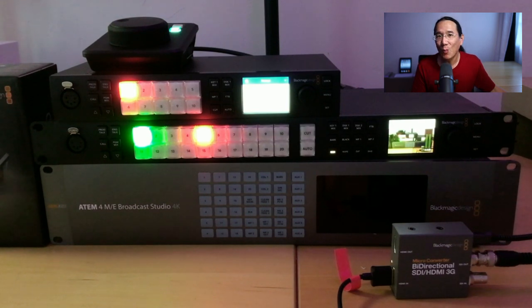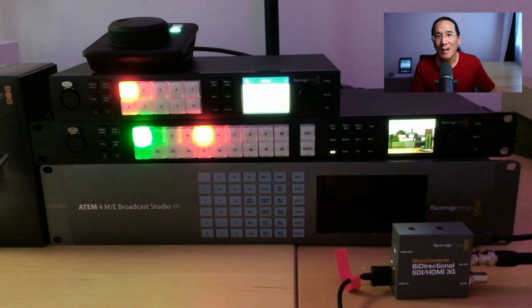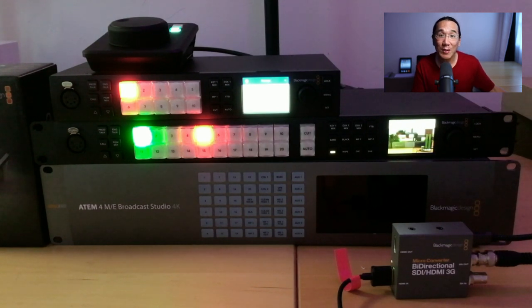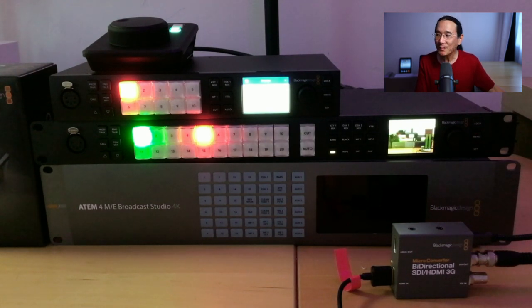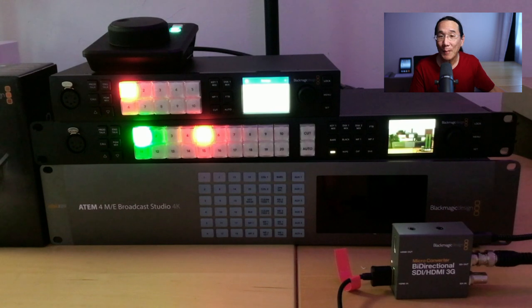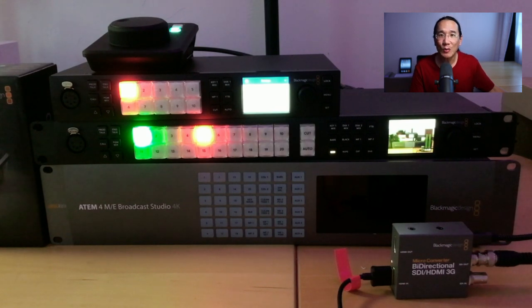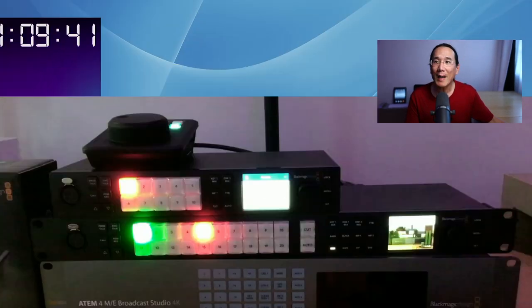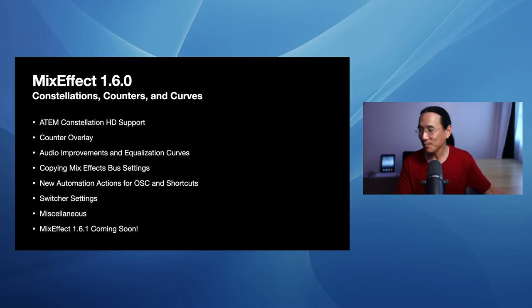I've been working the past few days furiously to get MixEffect compatible with these switchers. There's a few other things I found out after the 1.6.0 release, so there's going to be a 1.6.1 release coming out really soon now. They also sent me a HyperDeck Shuttle HD, and I have some little surprises in there for you to show. Let's go back to my presentation and take a look at what we're going to talk about.